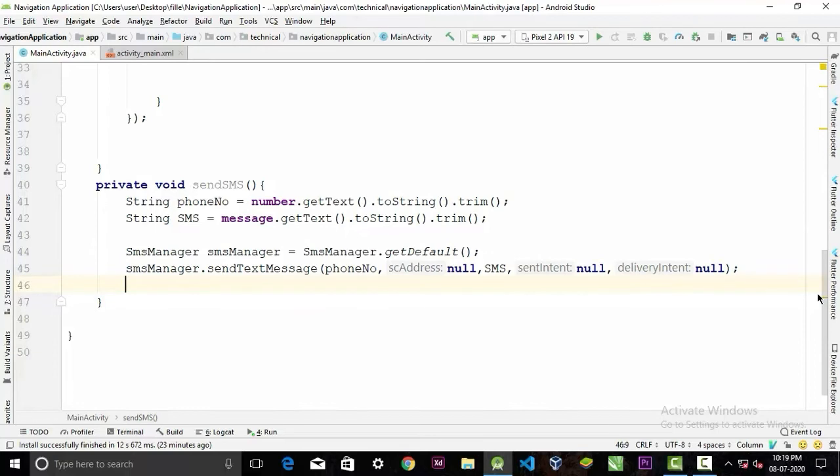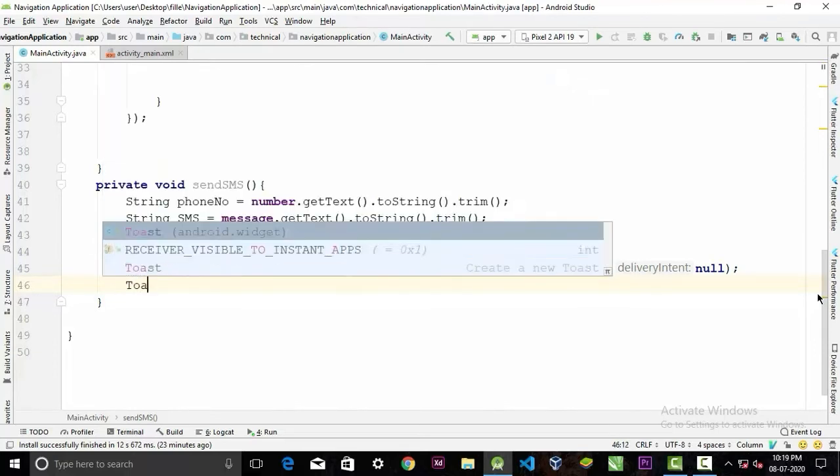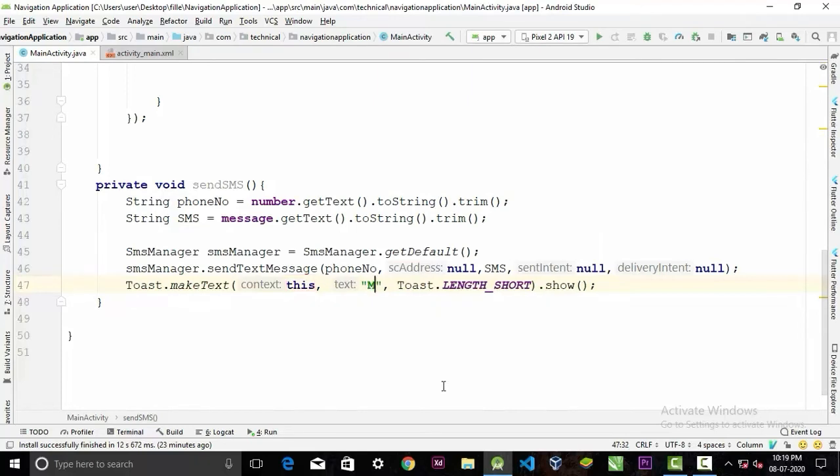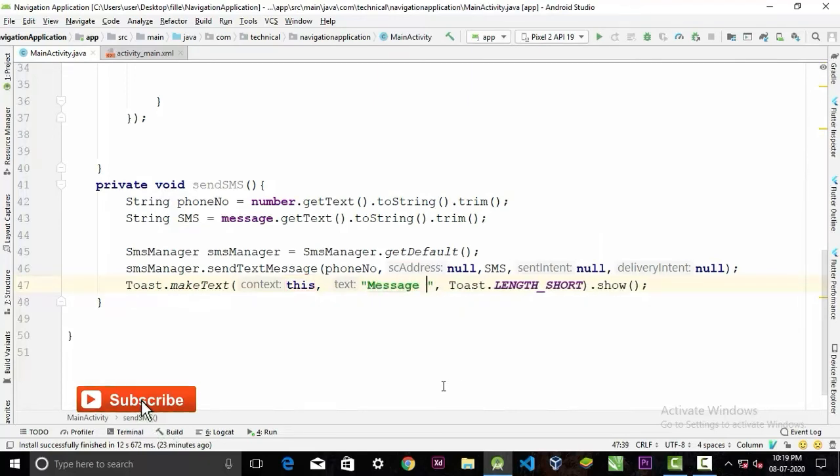After the message is successfully sent, we'll display a Toast message, and the Toast message will be "Message is sent".